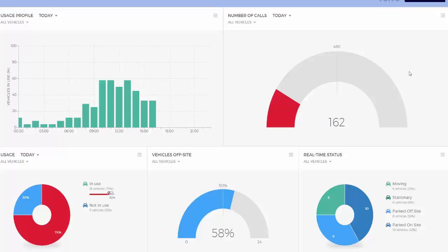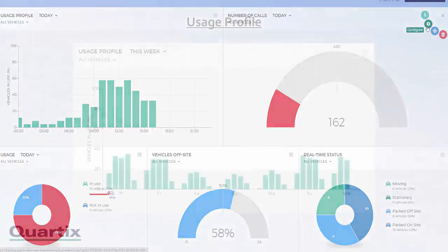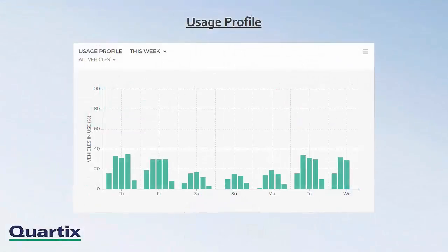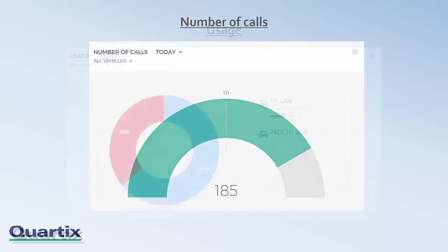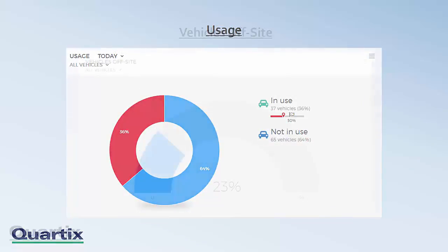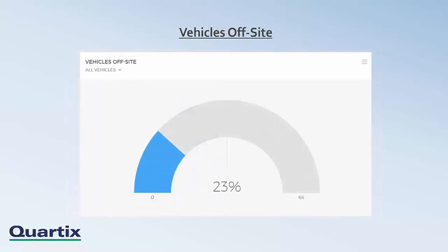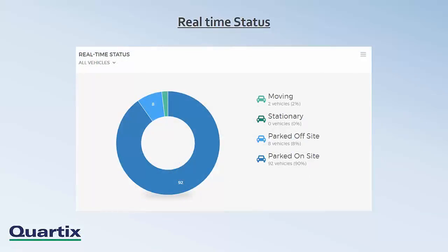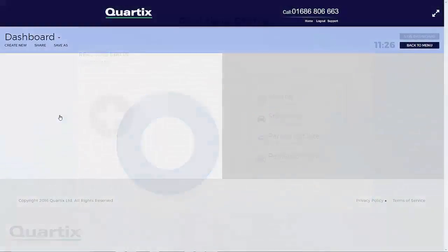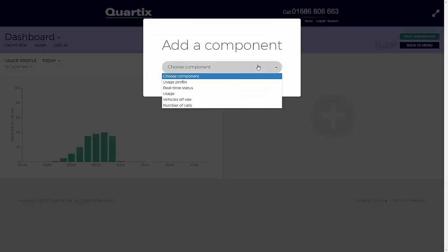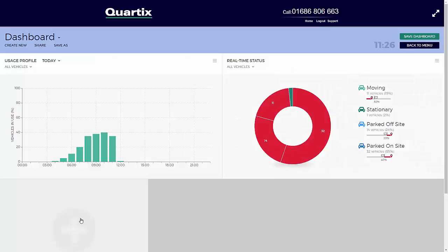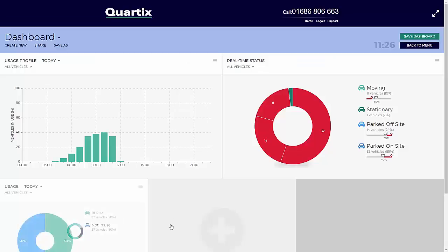Individually, each one is itself customisable. The five components are usage profile, number of calls, usage, vehicles off-site, and real-time status. Each component offers a quick and comprehensive view of the most vital functions of a mobile fleet, making staying on top of operations easier than ever.